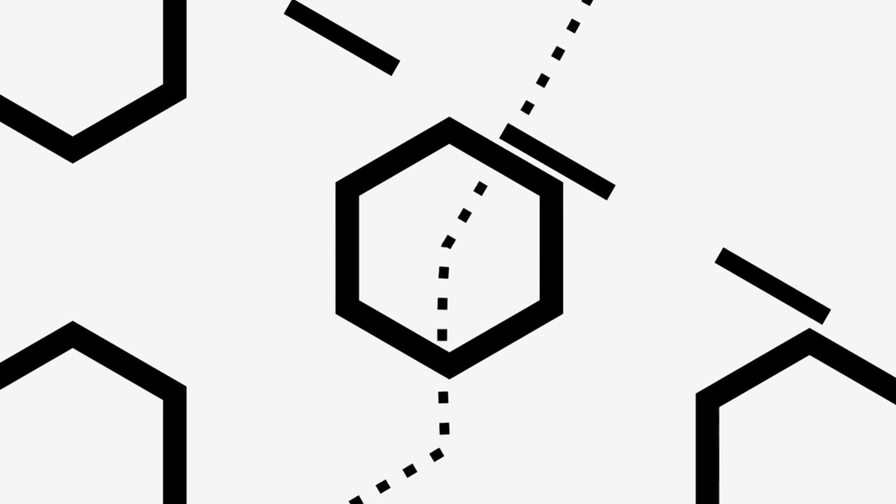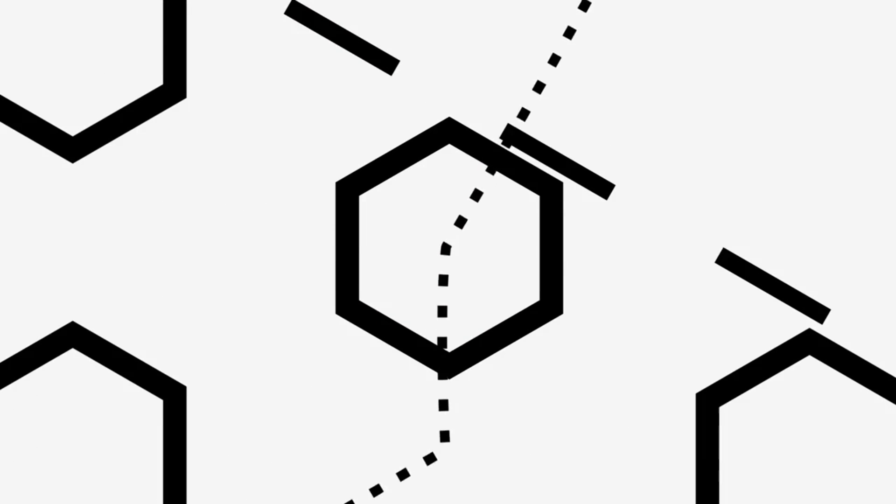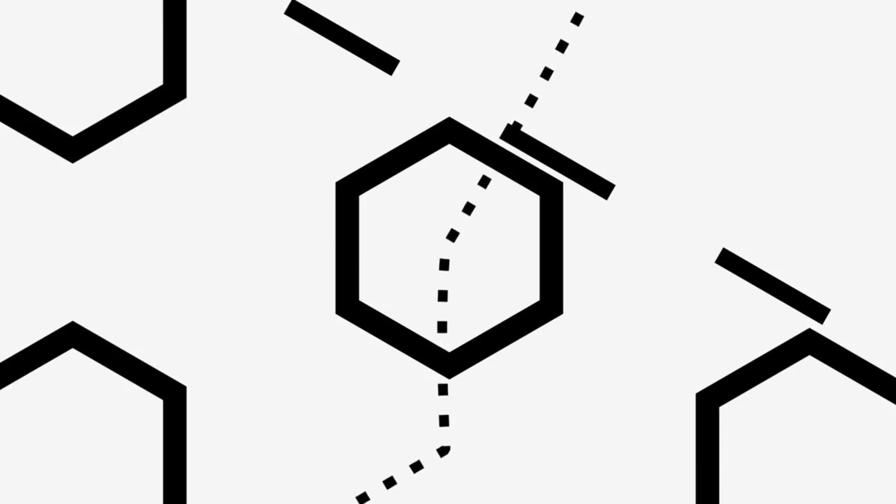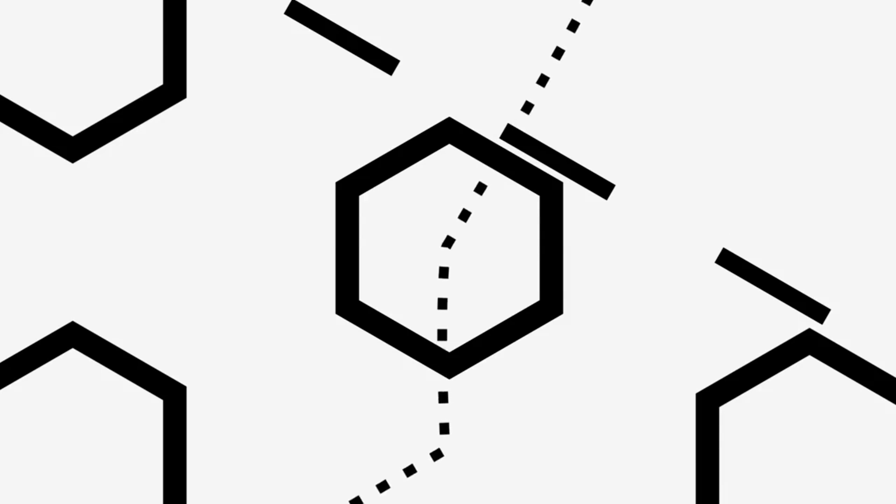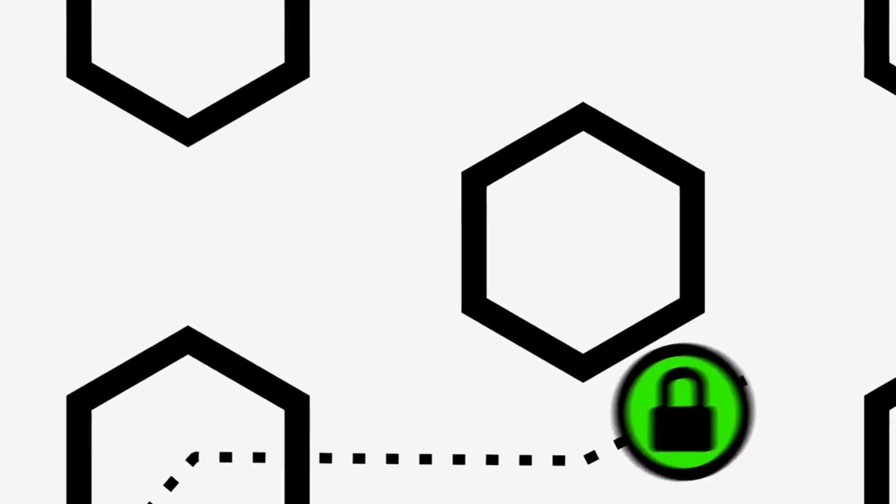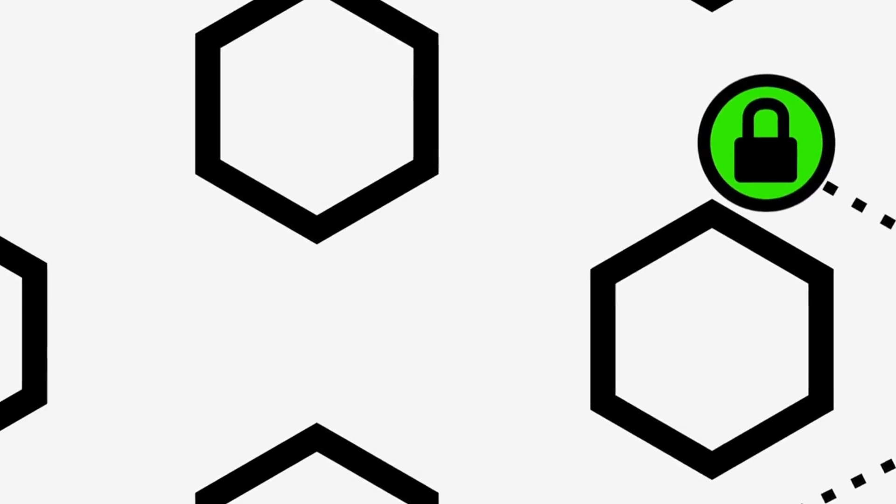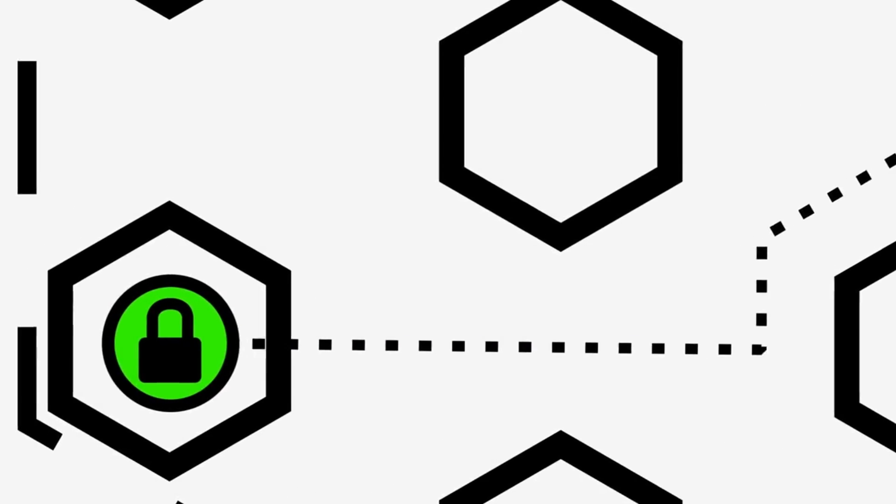There is one risk that comes from using Tor that you should really know about. Tor nodes are run by volunteers. Anyone can run a Tor node, and not everyone is trustworthy. With most nodes, this doesn't matter. When your data travels over the Tor network, it is wrapped up in encryption, and none of the nodes can see your data.